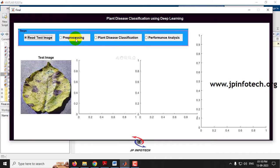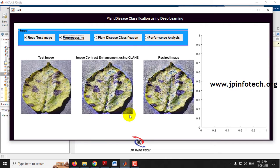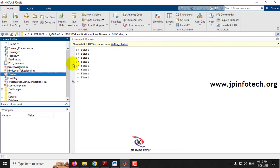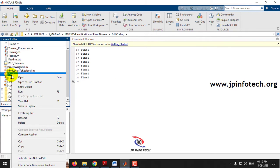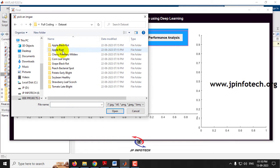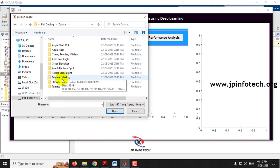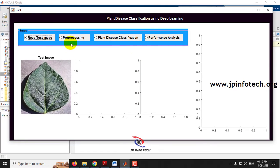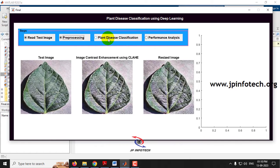Now let me read from Potato Early Blight, select the image, go for pre-processing, and classify the image. It is correctly classified as Potato Early Blight. Let me run it again to check another case — going to the Soya Bean part and clicking pre-processing.